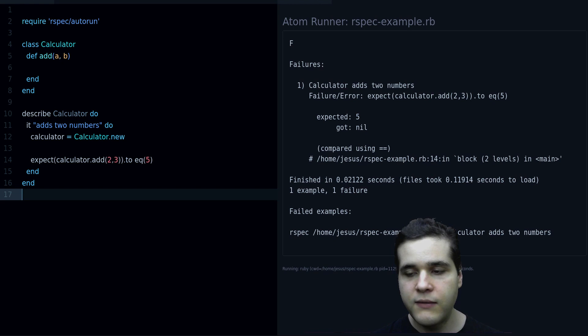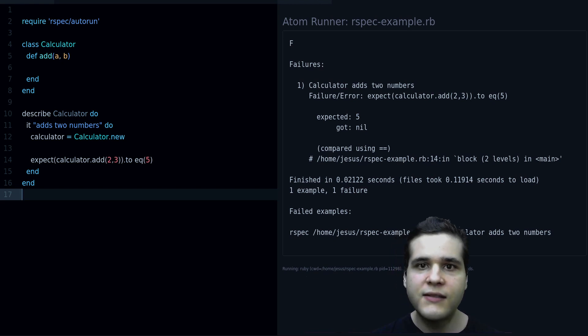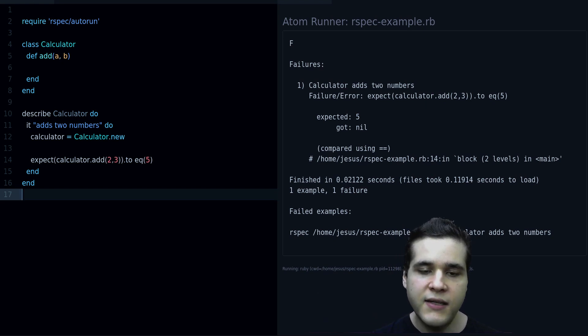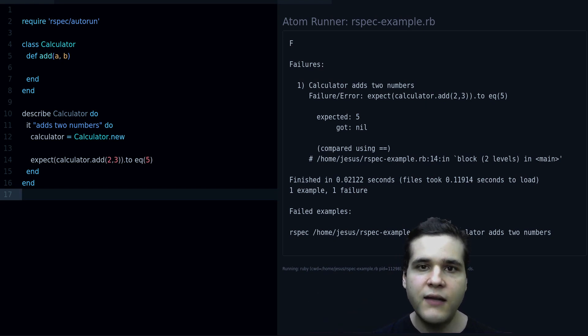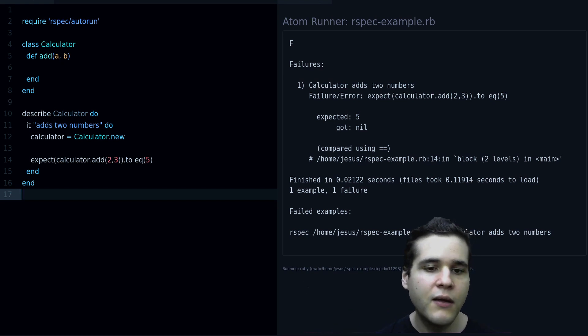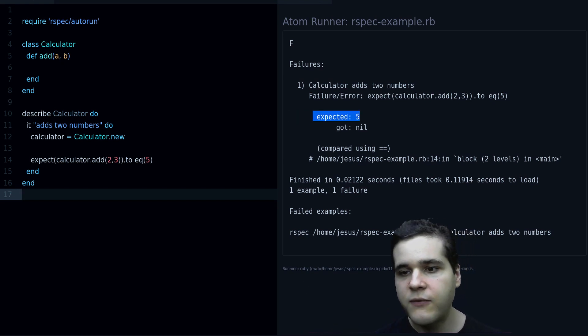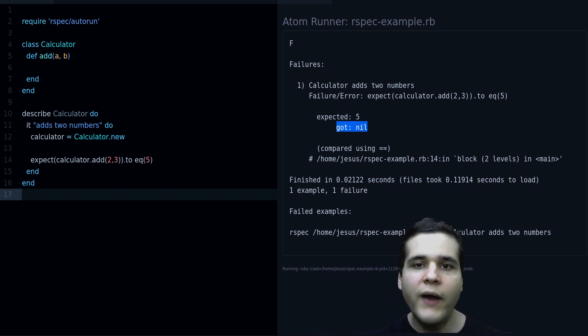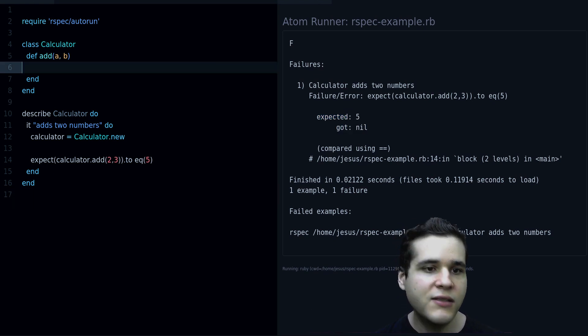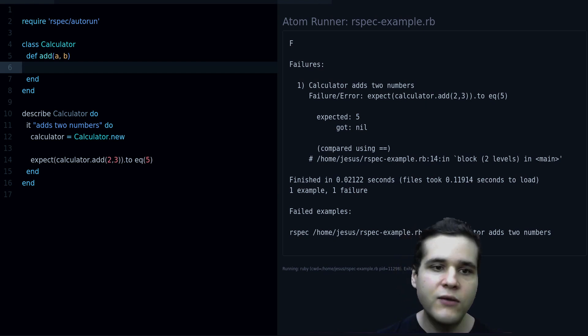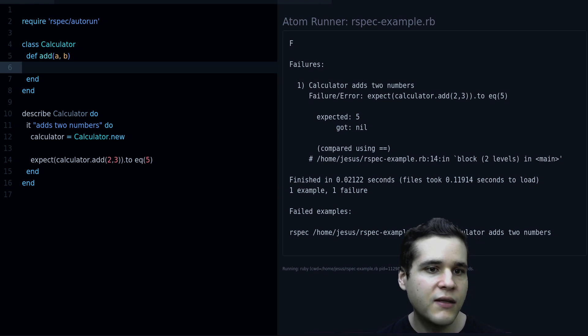Test failure tells you that the test is not passing, that the test is not matching the expectation that you have set up. So in this case it says expected five, but got nil. Why nil? Because nil is the default value that a method returns, that the empty method returns. This is our empty method, and we can see this if I type one two three here, it will say got one two three.